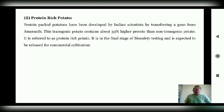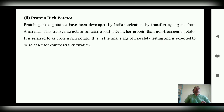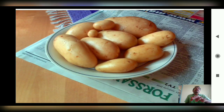Another important transgenic plant is potato, where the protein content has been enhanced. This transgenic potato contains about 33% higher protein than non-transgenic potato. This is also referred to as protein-rich potato. You can see in the image that the percentage of protein is higher here than in the normal potato plant.